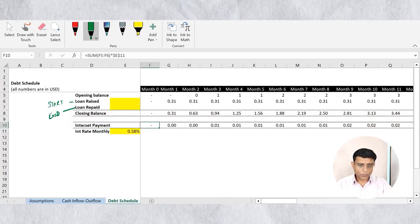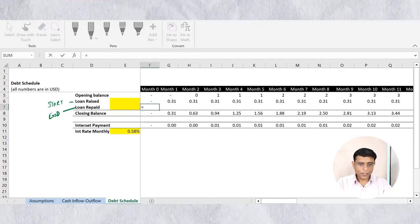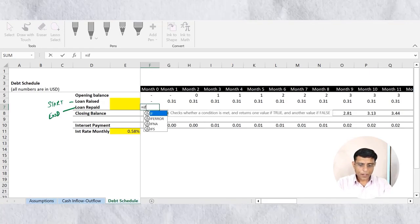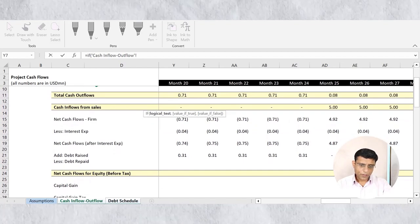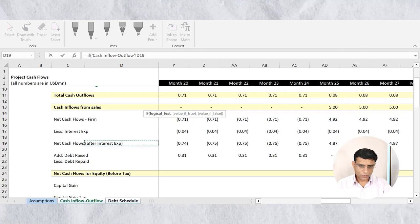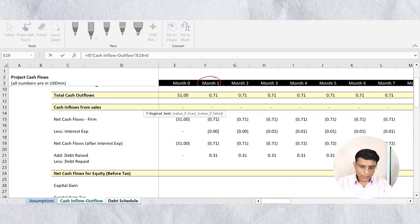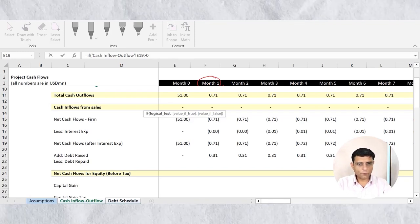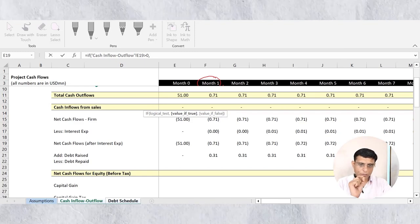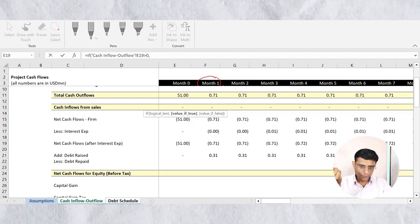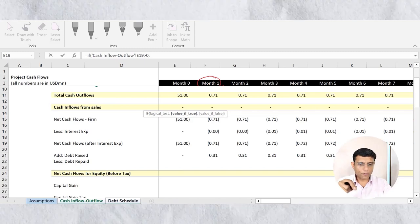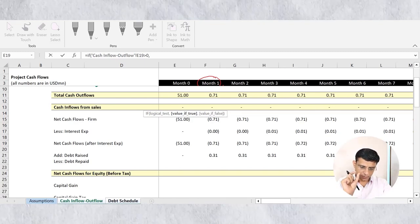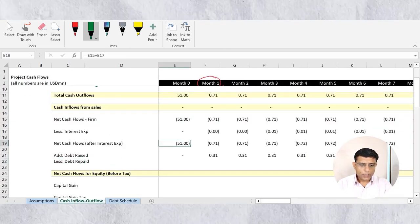Back in the debt schedule, let's calculate debt to be repaid. I'll put a condition: if net cash flows are greater than zero — meaning we have positive cash flows left after interest payment — then we repay debt. The condition checks that this net cash flow cell is greater than zero. If so, we proceed to calculate the repayment amount.